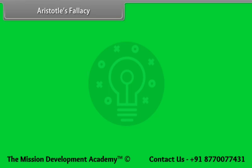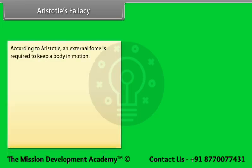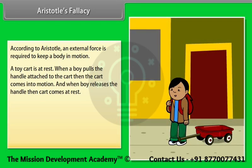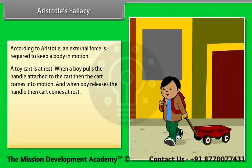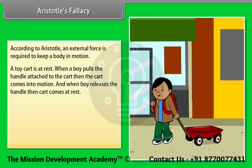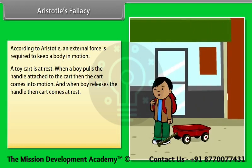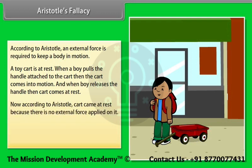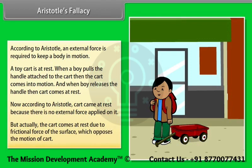Aristotle's fallacy: According to Aristotle, the Greek thinker, an external force is required to keep a body in motion. For example, when a boy pulls the handle attached to a toy cart, the cart comes into motion. When the boy releases the handle, the cart comes to rest. According to Aristotle, the cart came to rest because there is no external force applied on it. But actually, the cart comes to rest due to the frictional force of the surface, which opposes the motion of the cart.